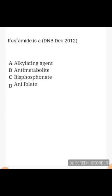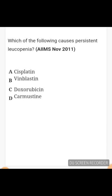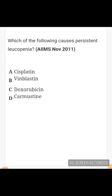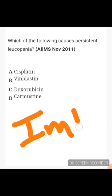Which of the following causes persistent leukopenia? Options: cisplatin, vinblastine, doxorubicin, carmustine. The answer is carmustine. Carmustine causes persistent leukopenia with a delayed nadir. It is mainly used for brain cancers like glioblastoma multiforme, medulloblastoma, astrocytoma, multiple myeloma, and different lymphomas. Persistent leukopenia is a frequently asked question answered by carmustine.